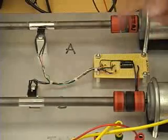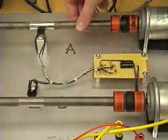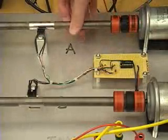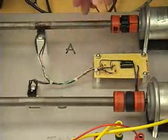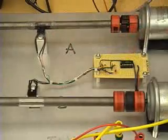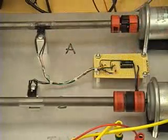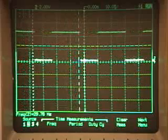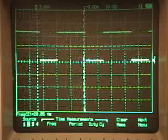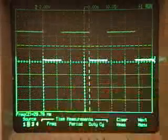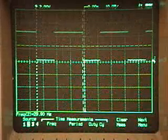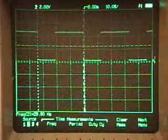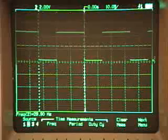To measure the shaft speed, we have photo optic sensors that pick up the reflective tape as the shaft goes by. This is sent through a Schmidt trigger and displayed on the oscilloscope. Here's the output from the photosensors, and from this we can determine the shaft speed. Here we have about 30 hertz or about 1800 RPM.